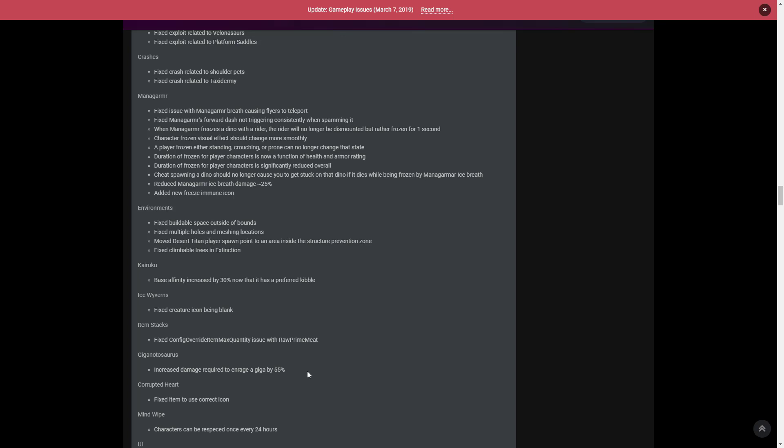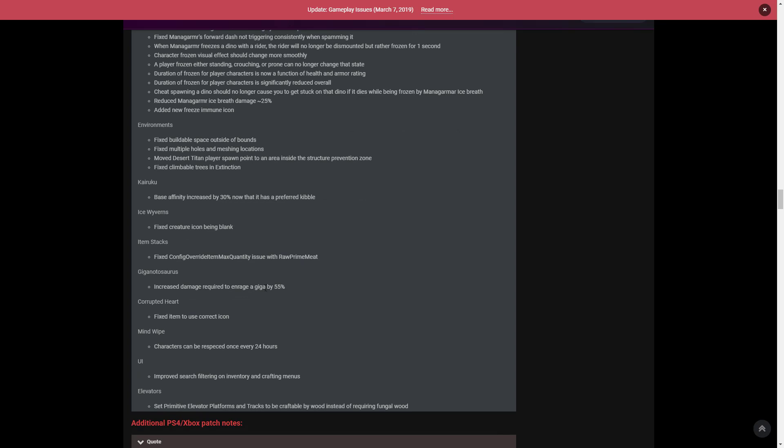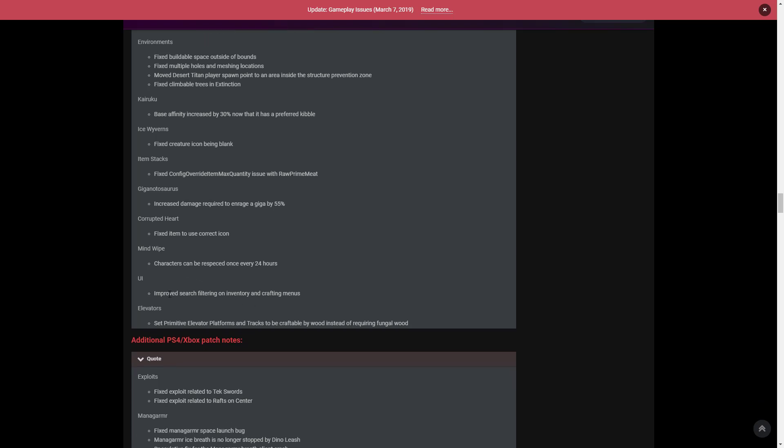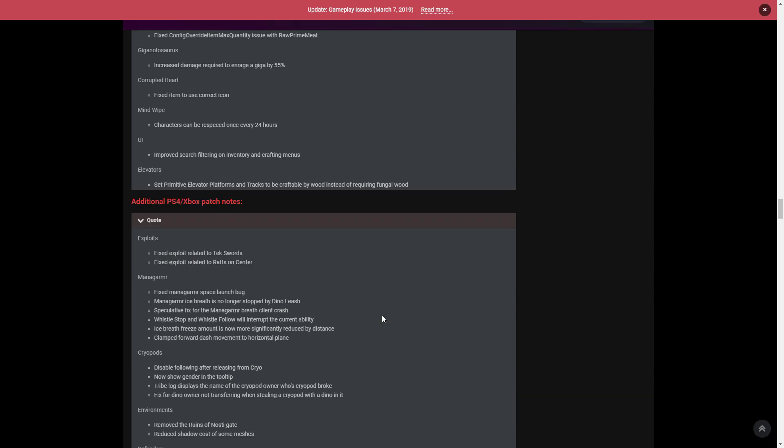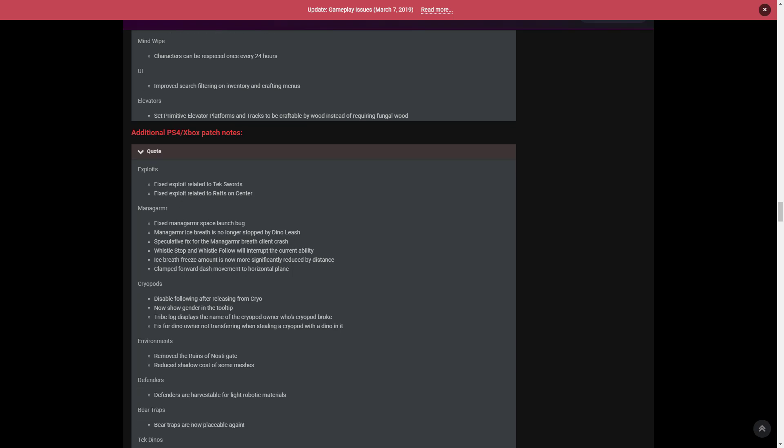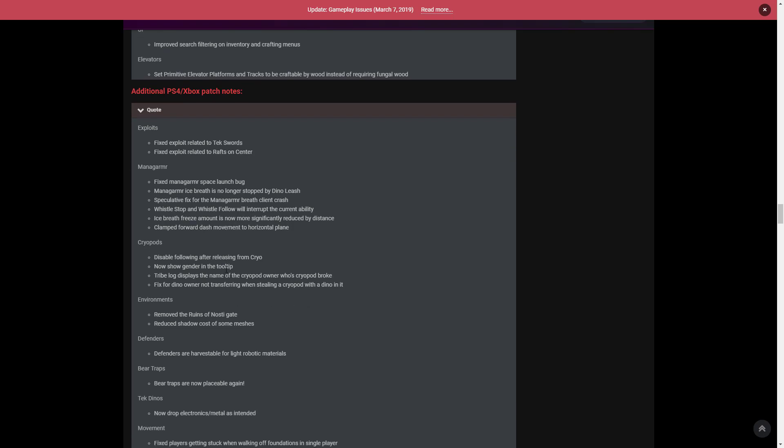Moving on with the rest of the patch notes. This homestead update was fantastic. This is all for PC, Xbox and PS4, but there were additional ones for Xbox and PS4 too. The corrupted heart now uses the correct icon. Mind wipe - characters can reuse one every 24 hours. UI improved search filtering on inventory and crafting menus. Elevators - set primitive elevator platforms and tracks to be craftable by wood instead of requiring fungal wood. For Xbox and PS4 patch notes, they fixed exploit related to tech swords and fixed exploit related to rafts on the center. Environments reduce shadow cost of some meshes - they are trying their best to sort different meshes out to make them not as easy to mesh through. They're looking for ways to stop it, but right now it's still a huge problem.